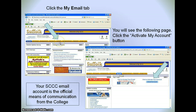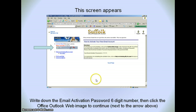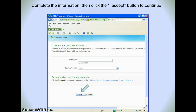The My Email tab will allow you to use your free email account that you have as a student at Suffolk County Community College. The email account is the official means of communication from the college. Let's activate your account so you're able to use it. Click on 'Activate my account' and then you will see the following. Scroll down to the bottom of the screen and click 'Activate my account.' When you do that, write down your activation password, which is a six-digit number — it looks like your birth date if you look at it closely.